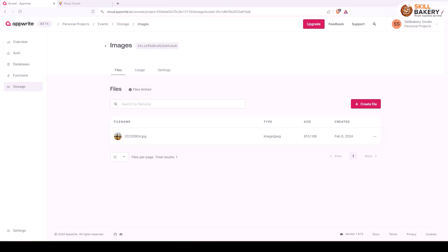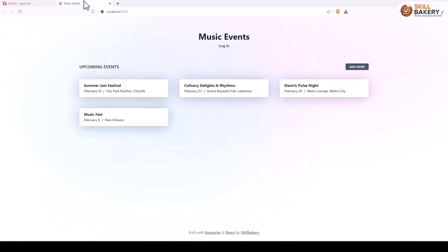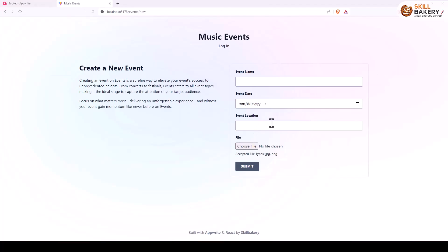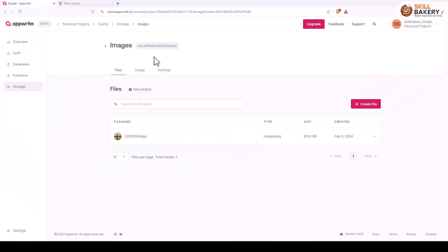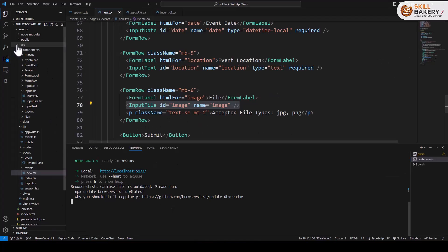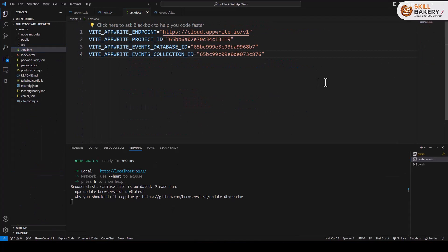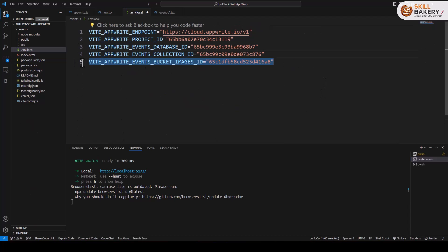In this lecture we saw how to create a bucket and upload files in that bucket. In this one we'll be exploring how we can upload images when we are creating a new event. Here you see this choose file option, and over here we have our bucket with an ID. The first thing that we need is the bucket ID, so let's copy this and head over to our code. In our ENV local file we'll be making use of this bucket ID and paste it over here as event bucket images ID.